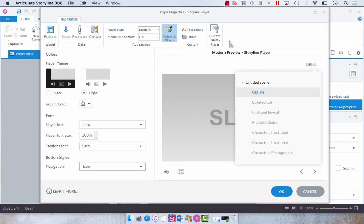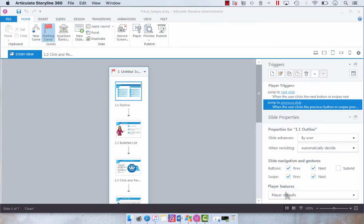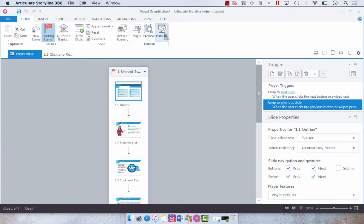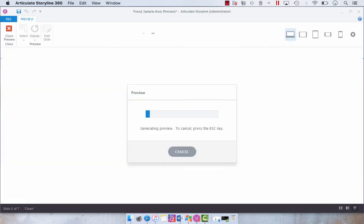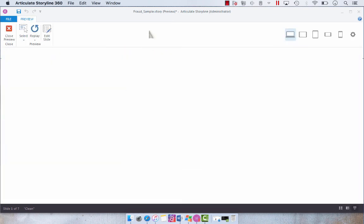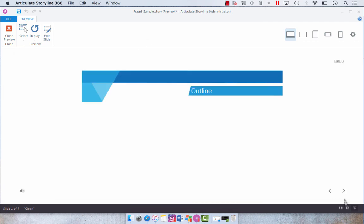And then we just click OK. And we're going to preview. And now you can see the difference between the classic player that we formerly had and the new modern player.